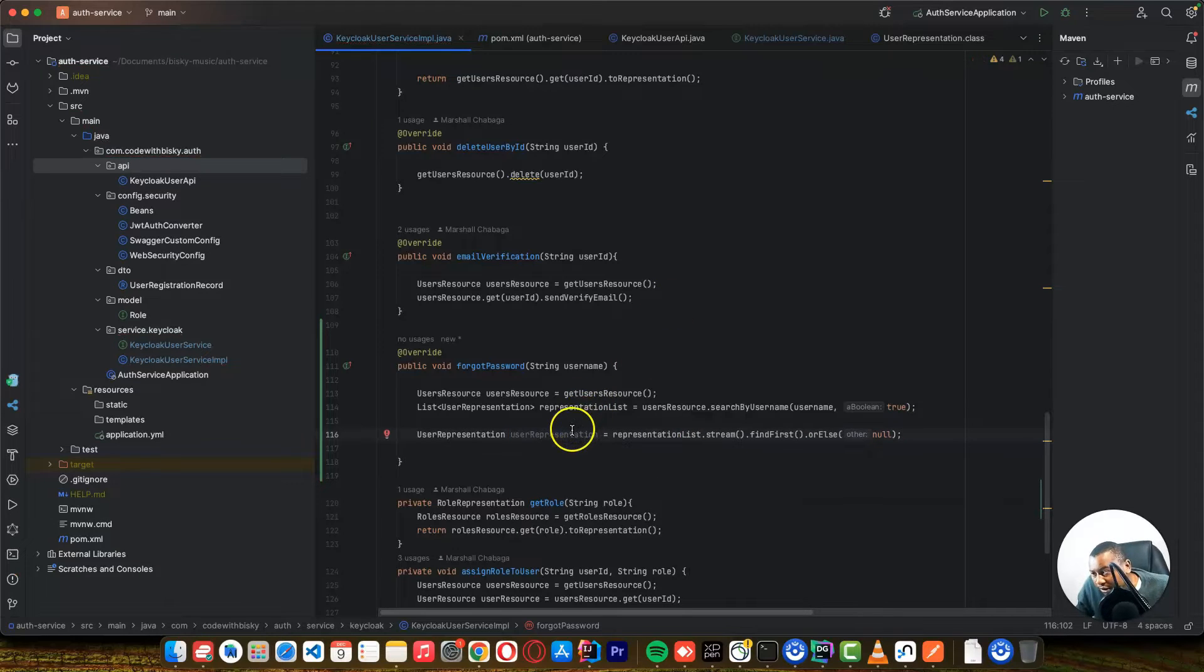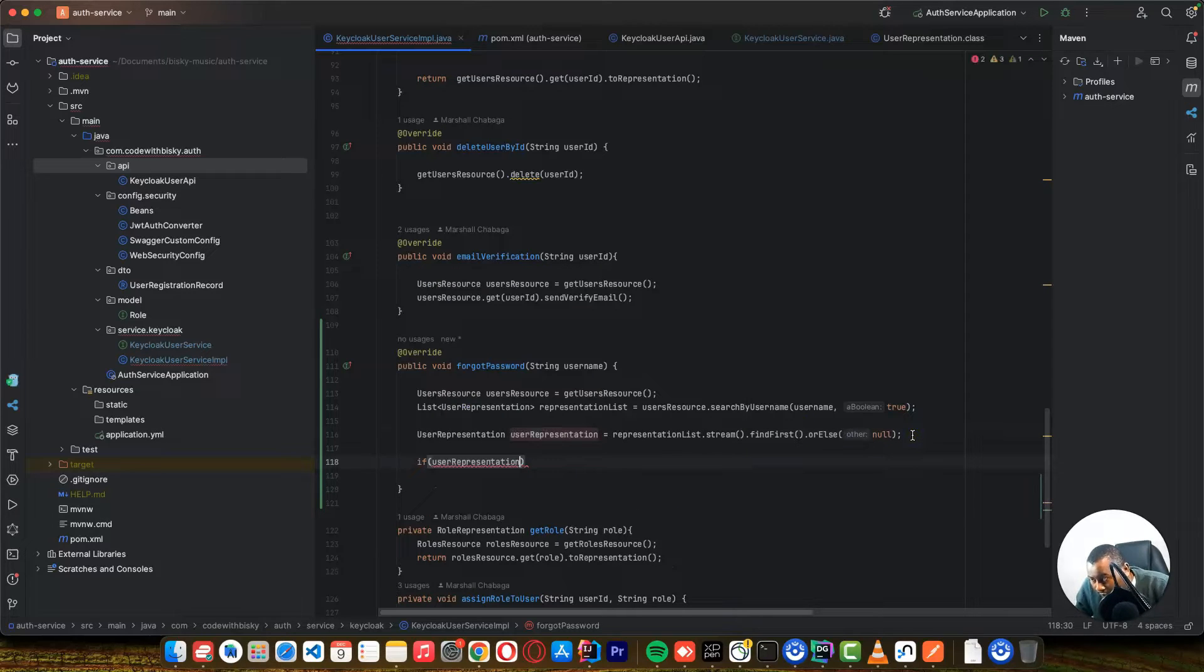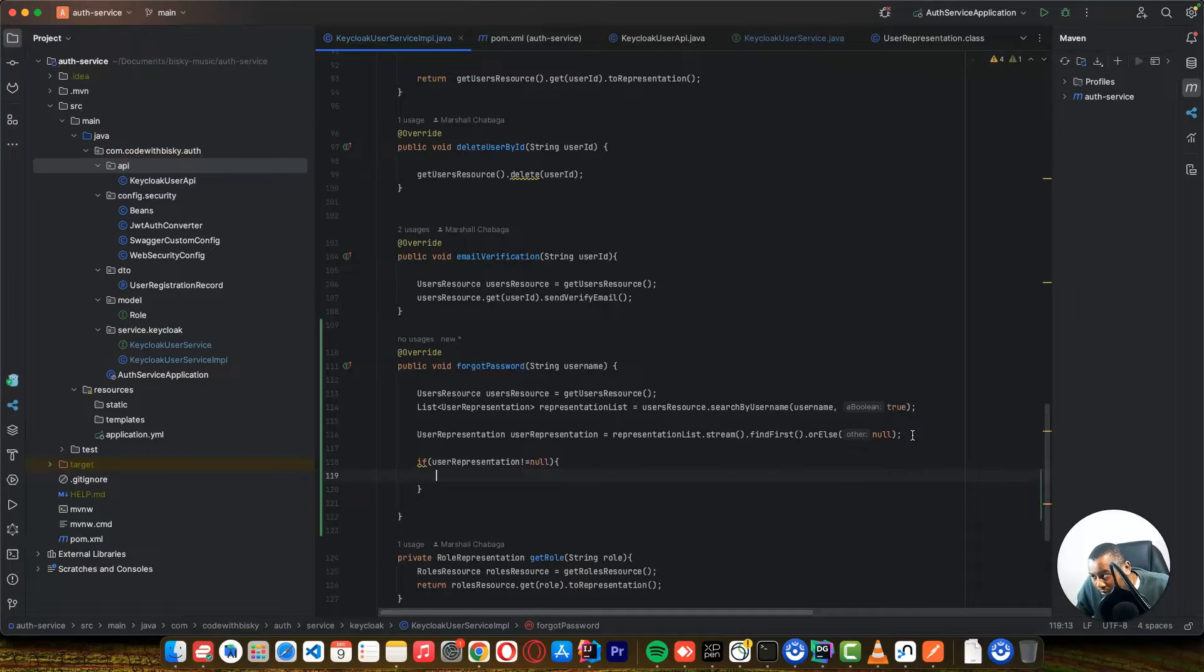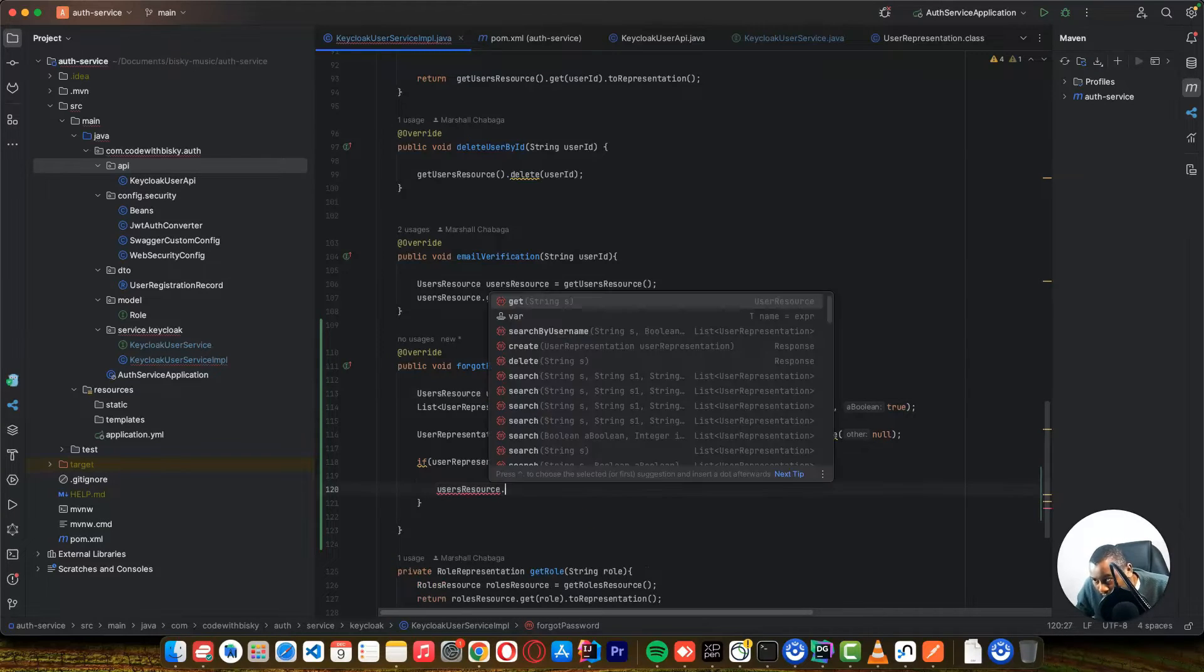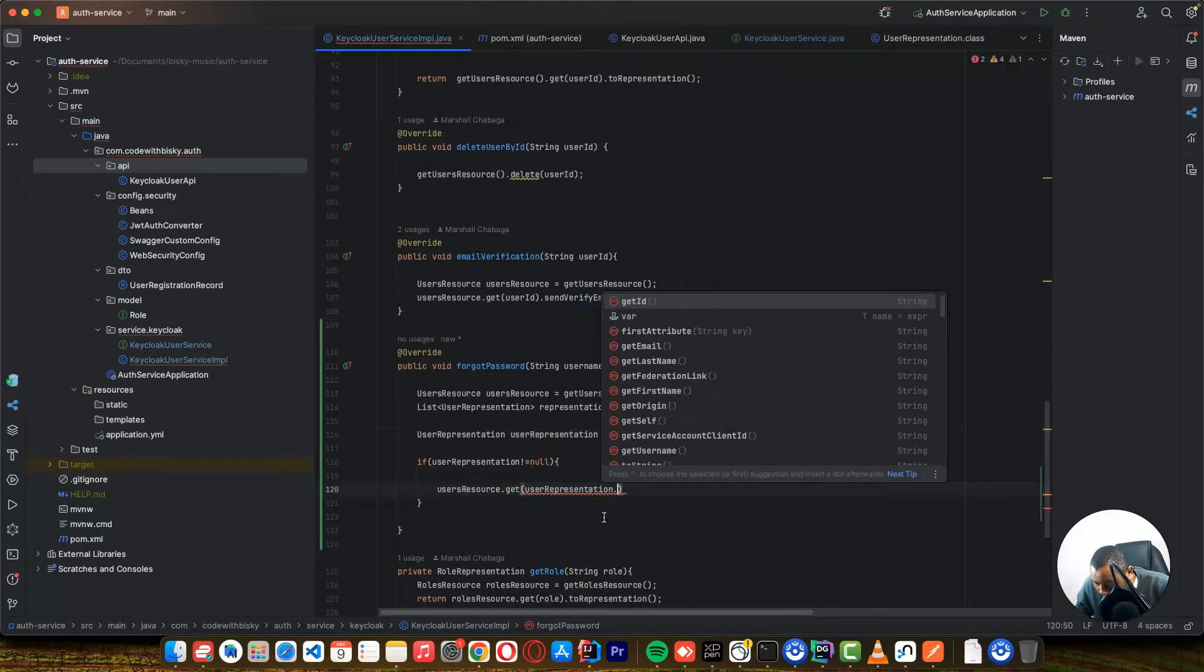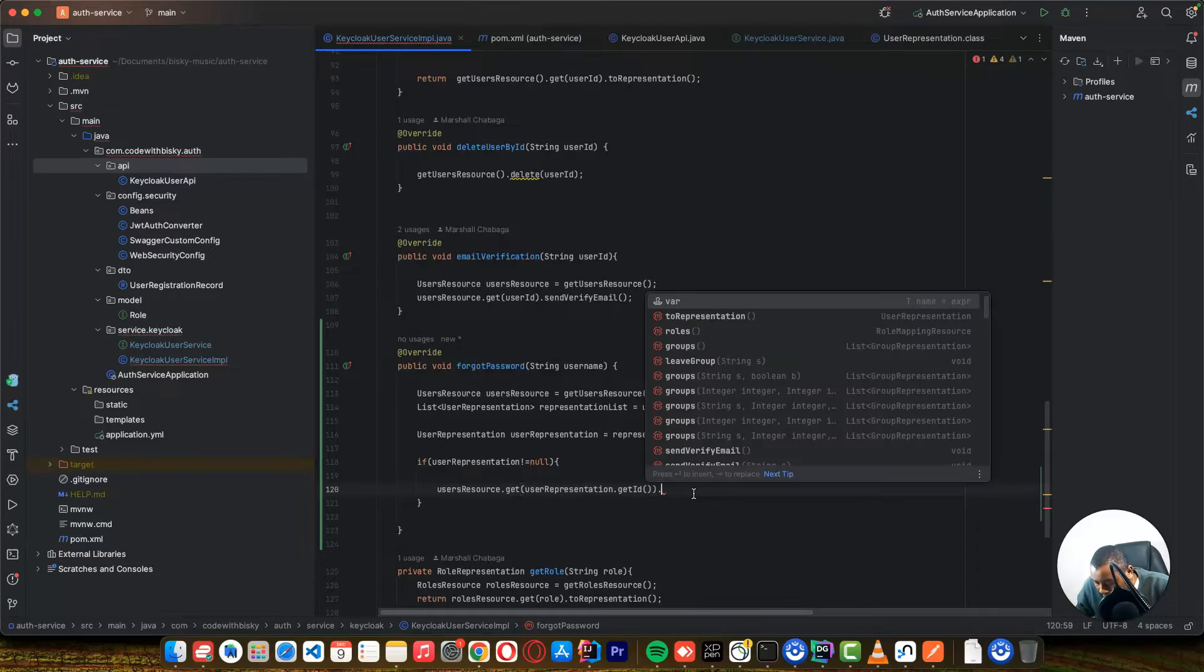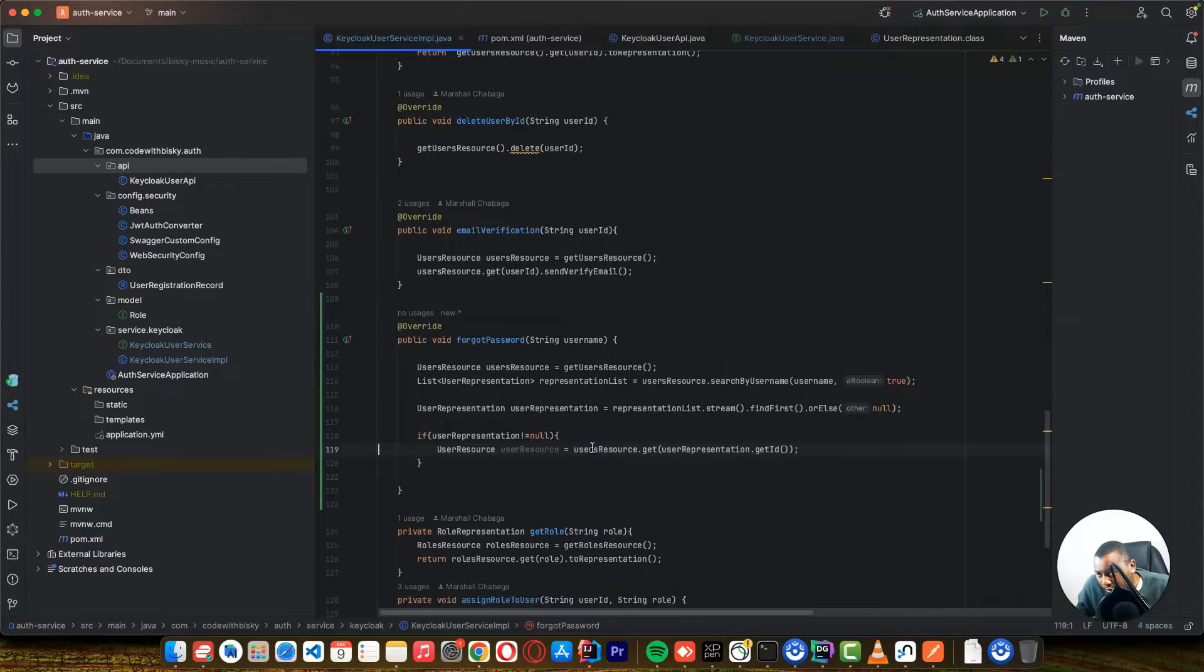So after returning a null, let's check if we have this user. If it's not equal to null, we can proceed. So what we can do, we need also this user, this user resources. And we can get a resource using the user ID of this user representation. Then we can get a user resource. It means a single user. This is the user that you can get.